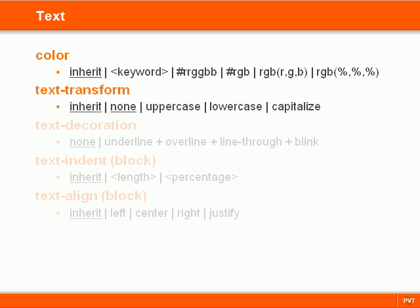TextTransform controls the casing of text, and TextDecoration can add one or more decorations, such as underlining text.